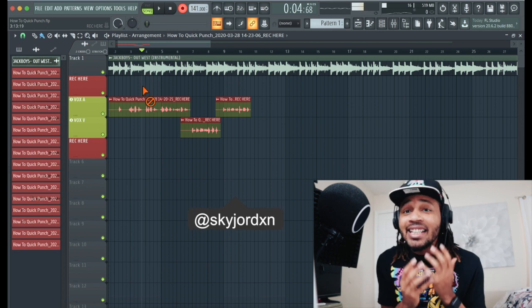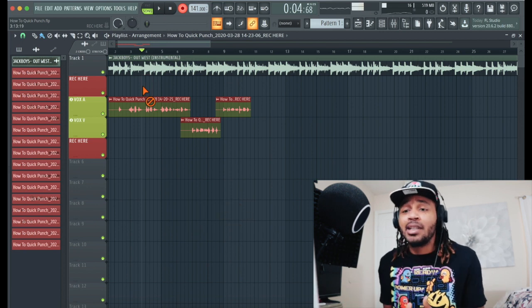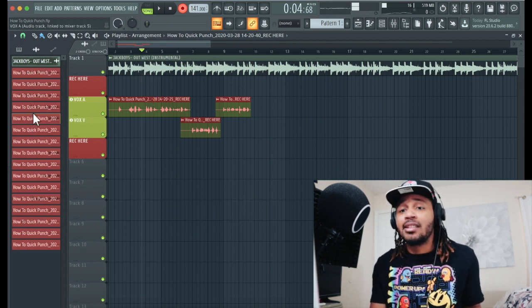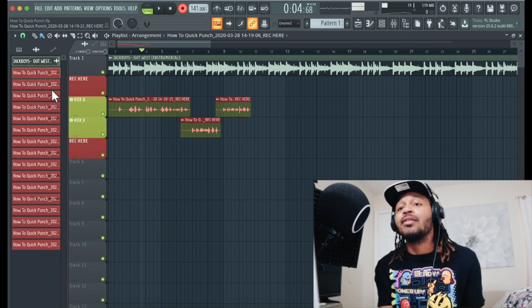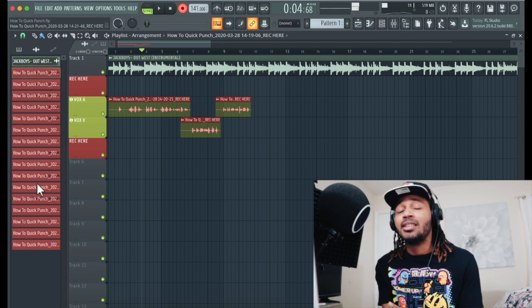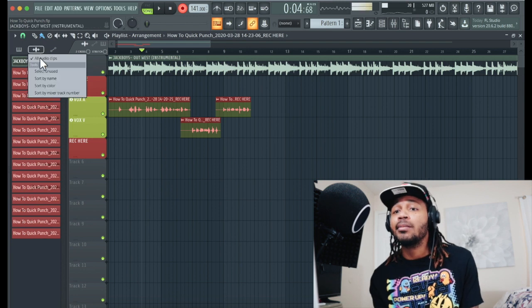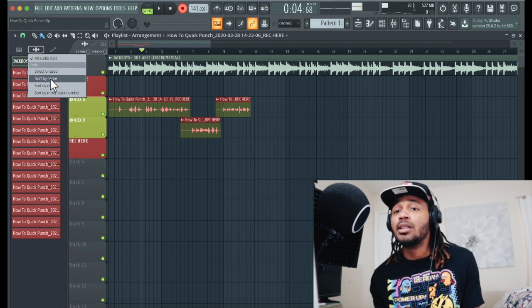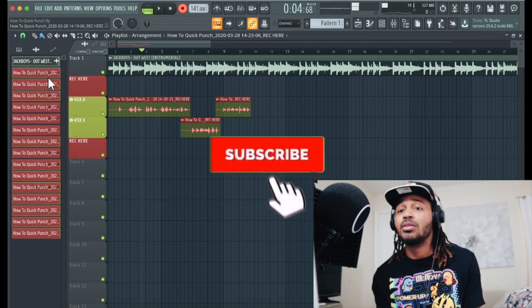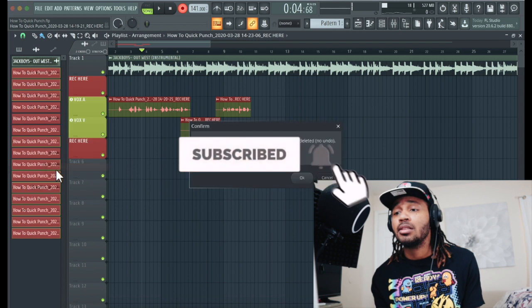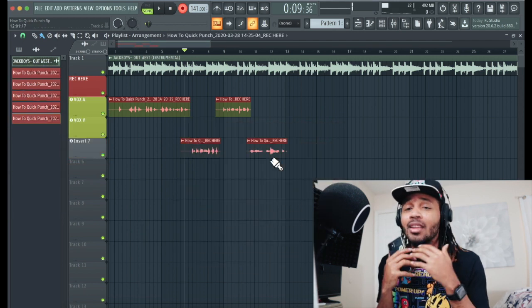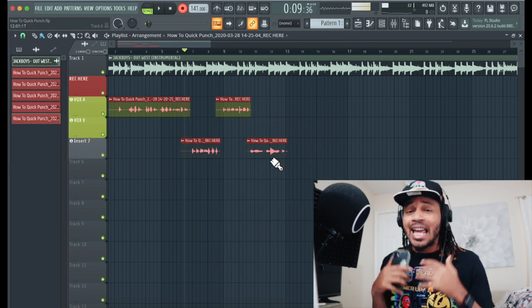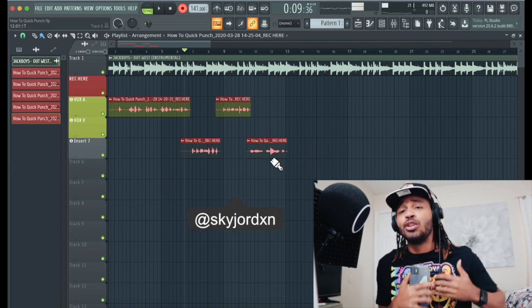But look man, that's how you quick punch real easy, man. And the only thing about it is you just gonna have to delete the files that's not in here. And you just probably gonna have a bunch of files. When you wanna clean it up, man, you just come in, select the unused ones, and delete them. And this is just something easy, man, that I thought about, like how you could quick punch in FL Studio.